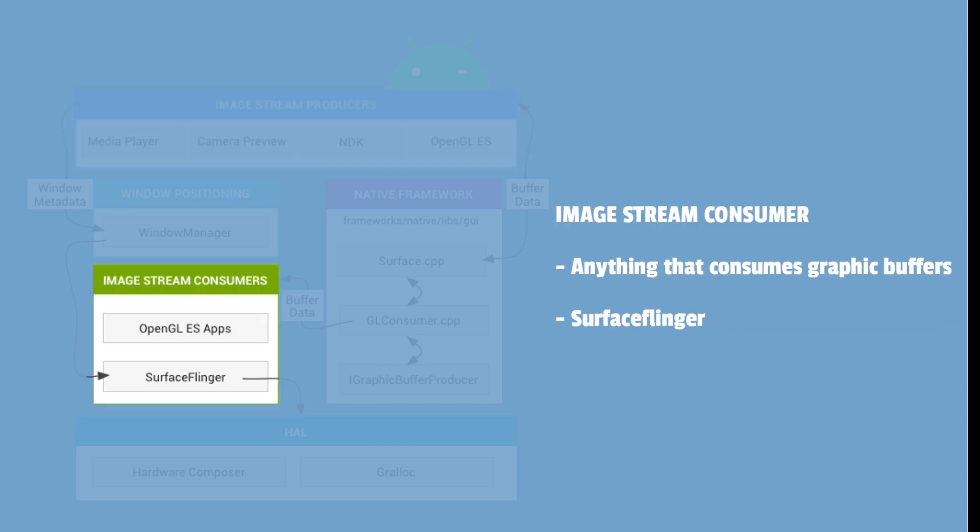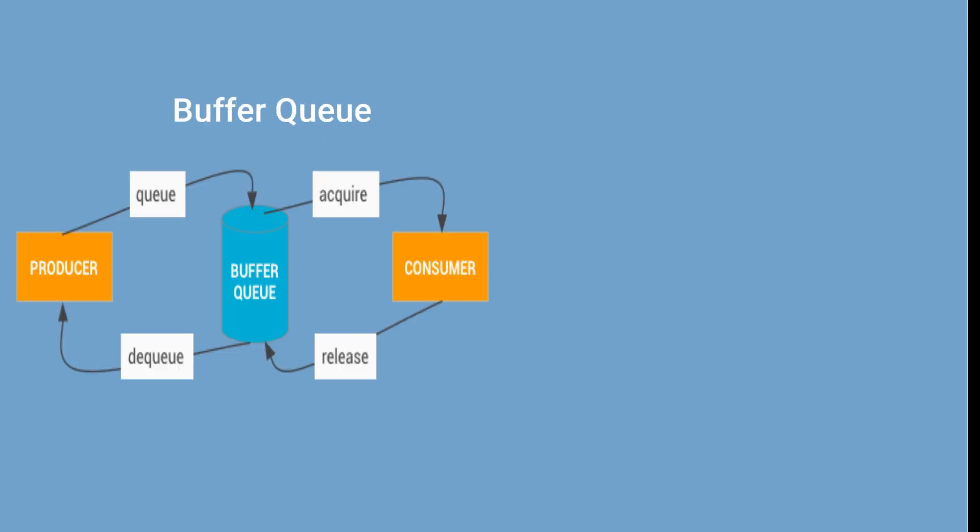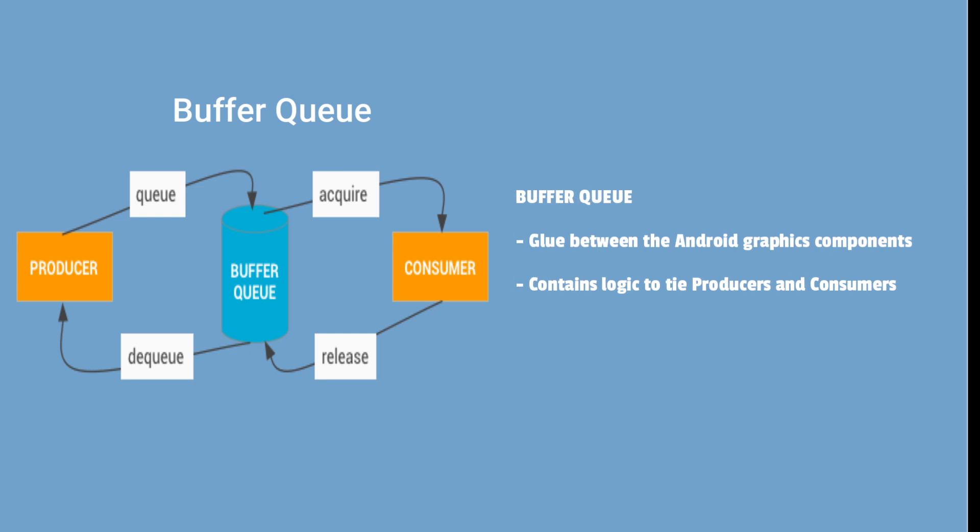An image stream consumer can be anything that consumes graphic buffers. Surface Flinger is the major consumer in Android graphics architecture. Buffer queues provide the glue between the Android graphics components.